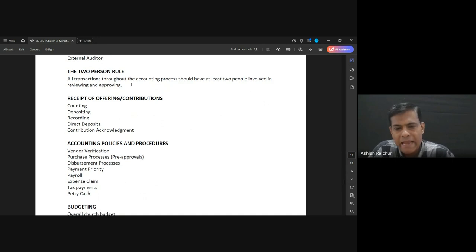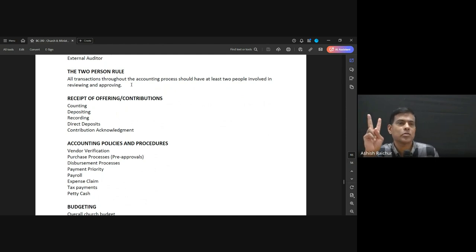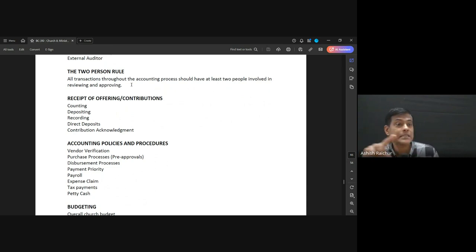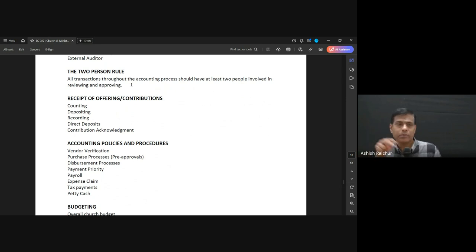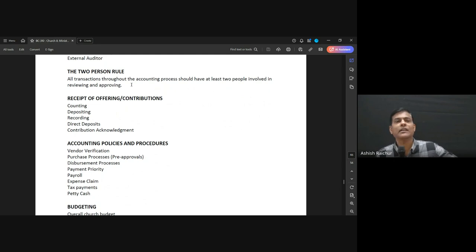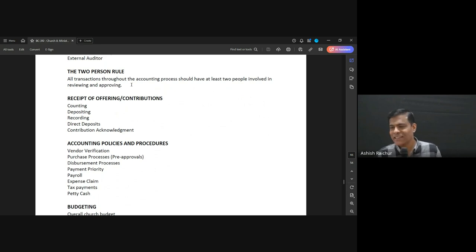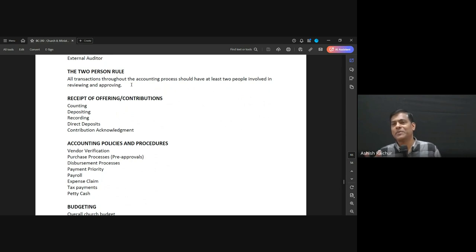What we have been following from the beginning is what we call the two-person rule. We have to make sure at least two people are seeing every transaction that happens in the ministry. Everywhere money is flowing, at least two people must see it. For example, when we are doing offering counting, it is not one person — it is usually two or more people who count. Purposely, at least two people are there, because if one person is alone, temptation is more to do something wrong.